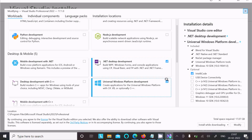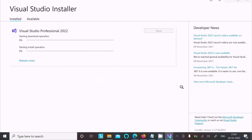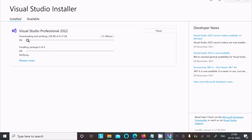After selecting both options, click on install and now you can see it starting to download. The file size is 4.13 GB, so it will take some time.